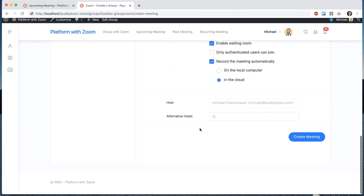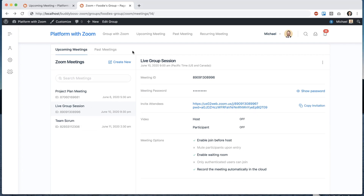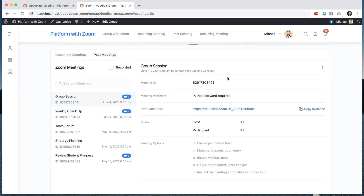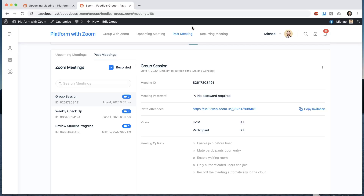In a member group, members can view upcoming meetings, past meetings, and play recordings, all without having to leave the BuddyBoss-powered website.